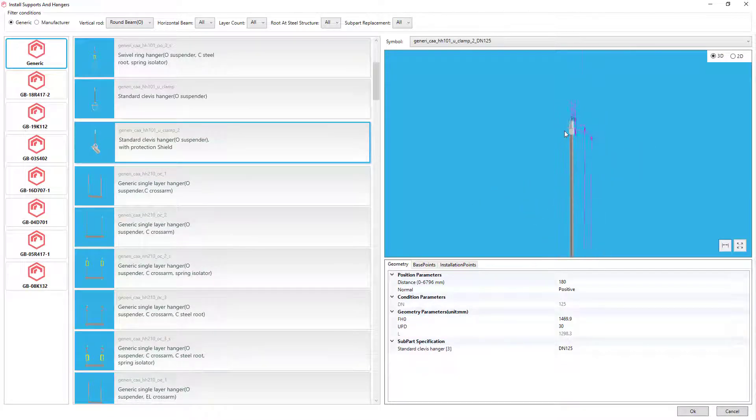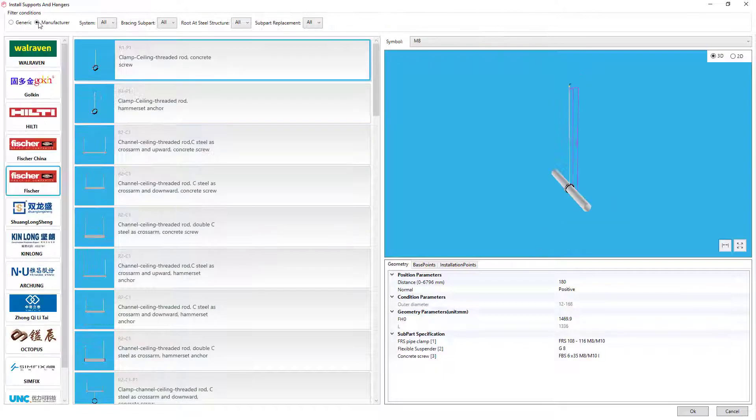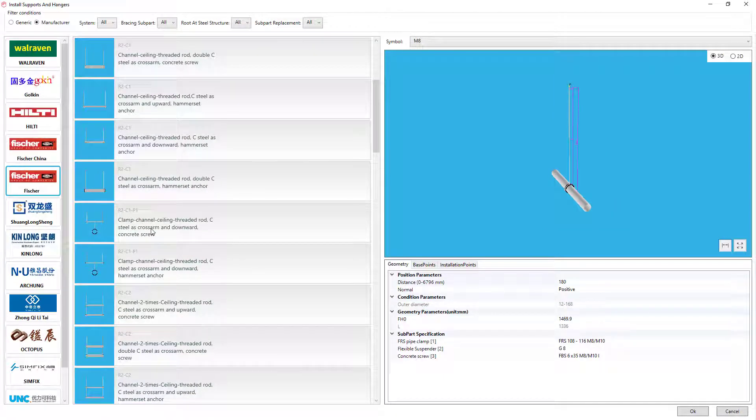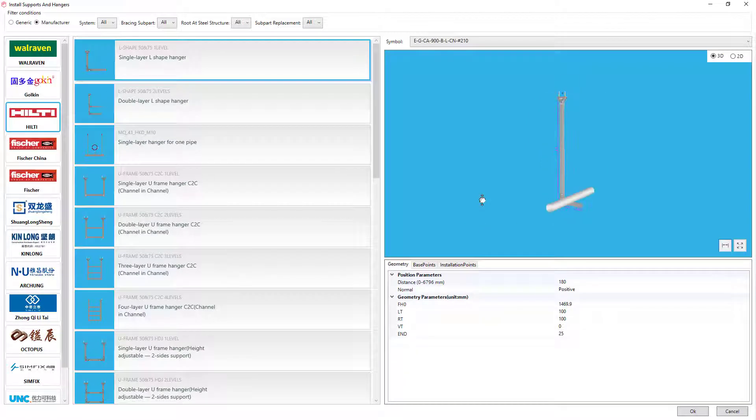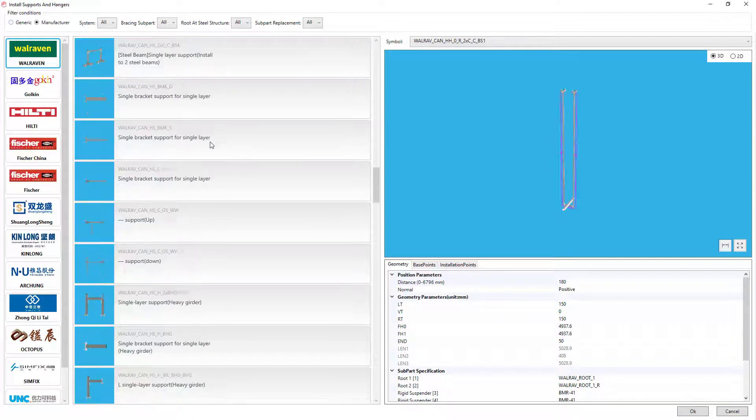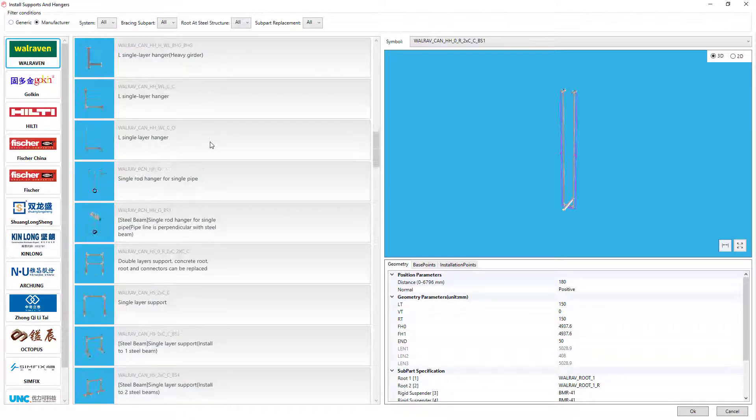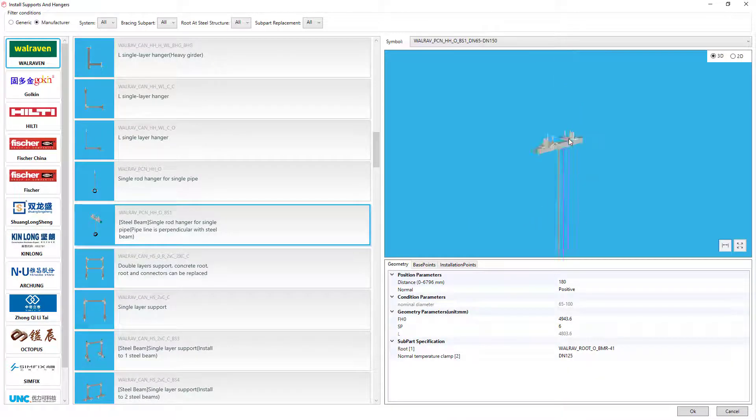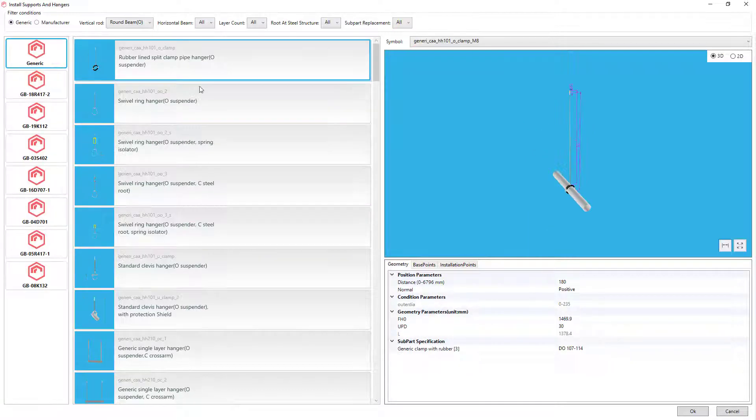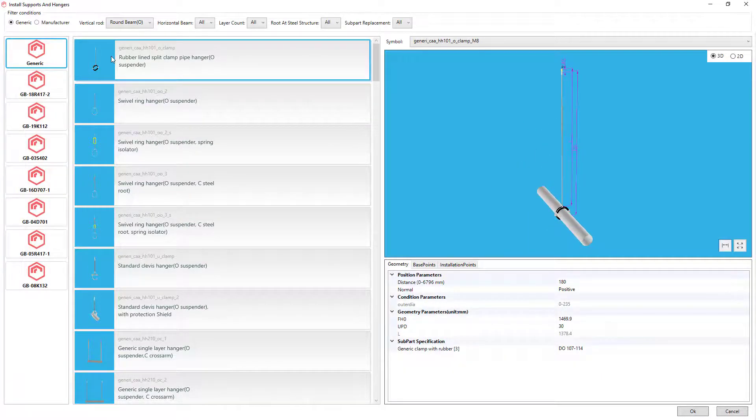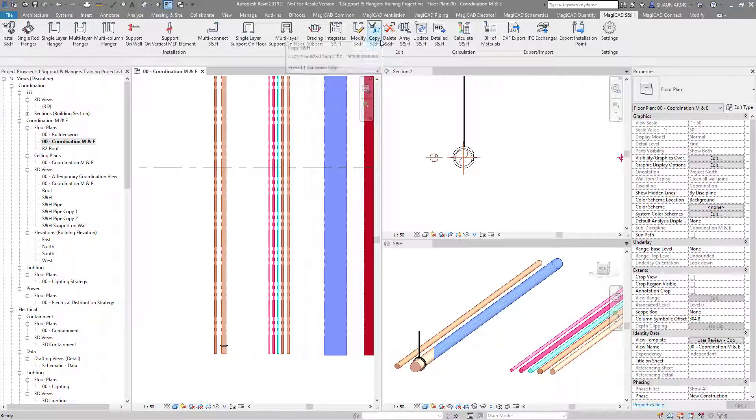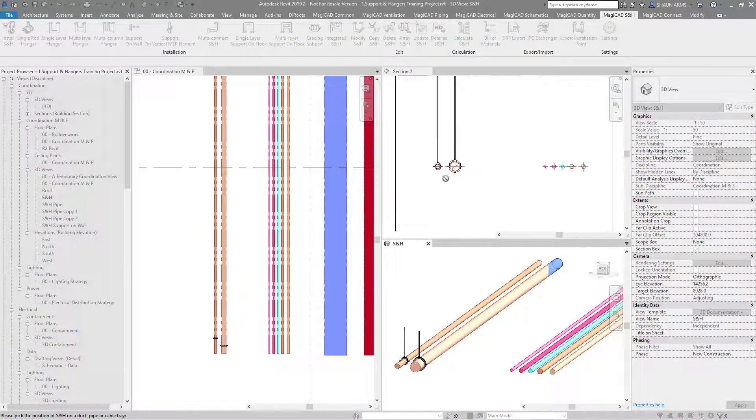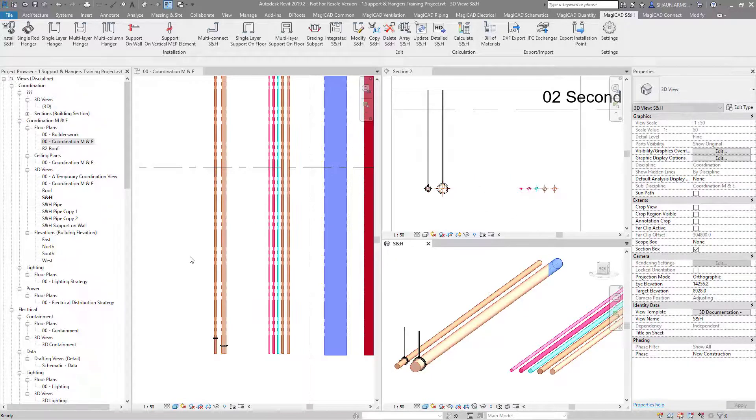You've got various options that you can go through of what's available for that specific service that you have chosen. For example, this one is a single pipe and you can get various manufacturers, but we also have a generic library for that. As you can see, you can interrogate the fixings and the bolts and the clamps. Once you press OK, that will be installed.